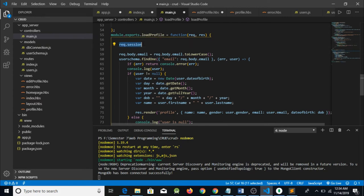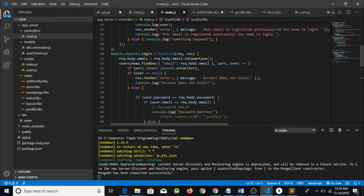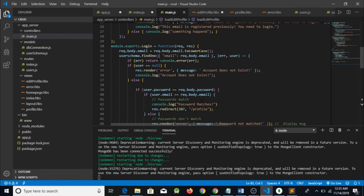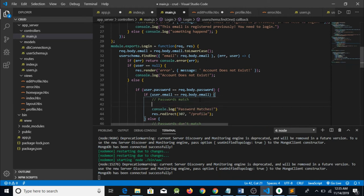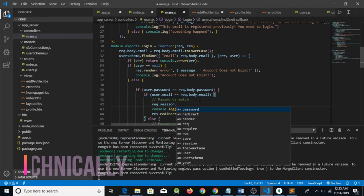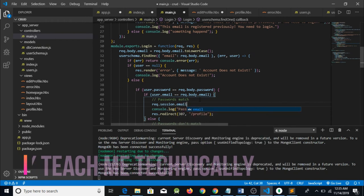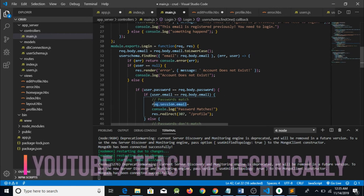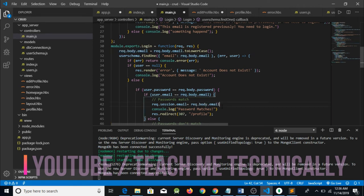So what we need to do is first save our session. We will go to login and whenever the password matches, we need to write the code to save the session. We will write request.session and any parameter we want to save — for example, I am going to save email. So I will write request.session.email equals the value I want to save, which is request.body.email. So whatever the user has entered, I am saving the value in request.session.email, and the same case would be in sign up.